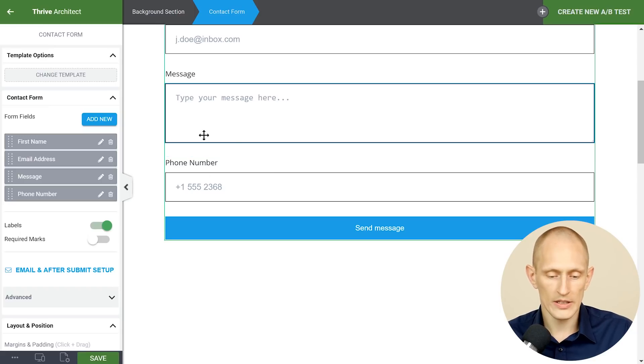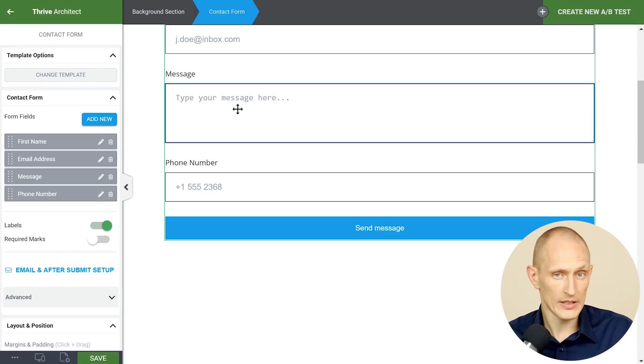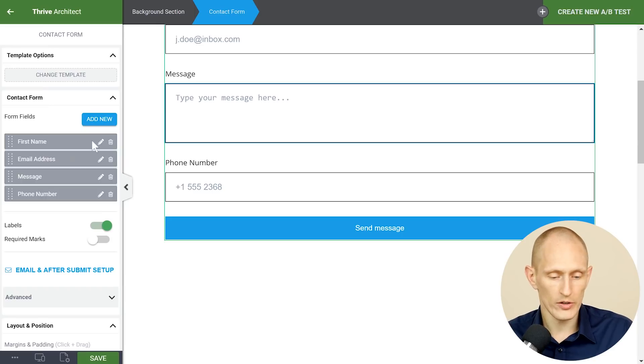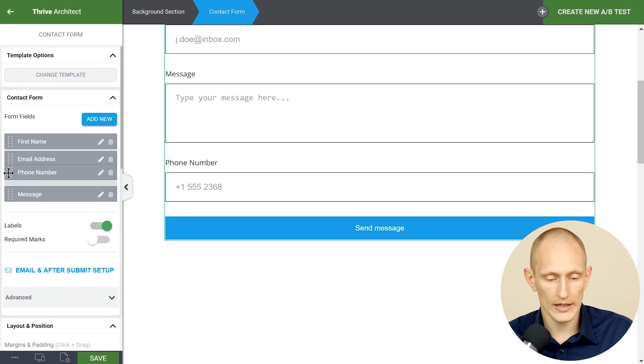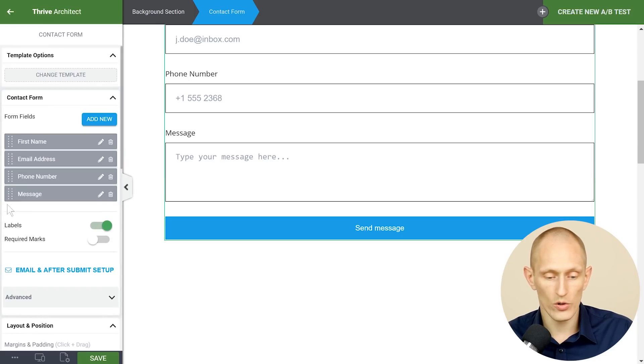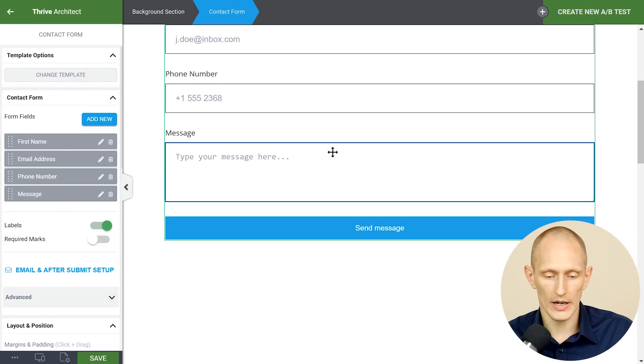Now as you can see the phone number is the last field after the message which is a bit weird and we can change that by dragging and dropping the order of the fields in the sidebar right here.